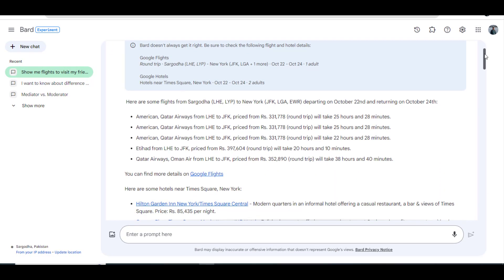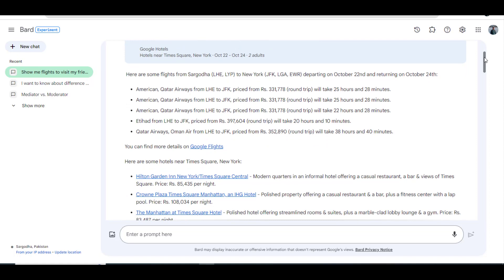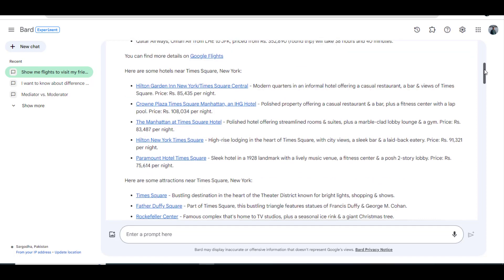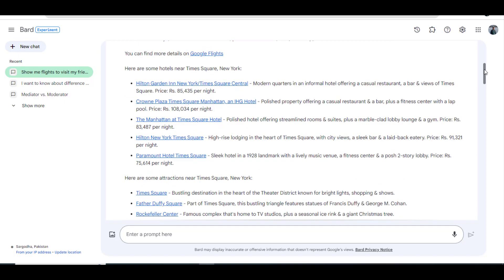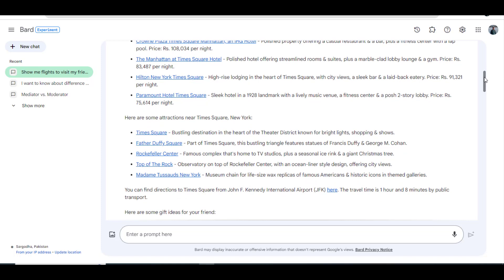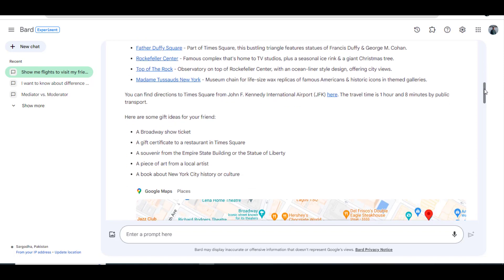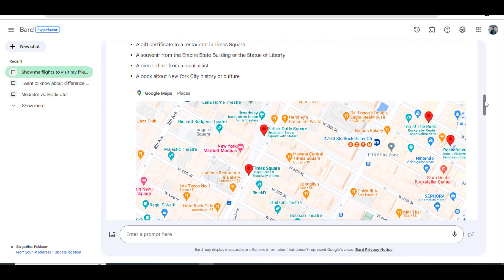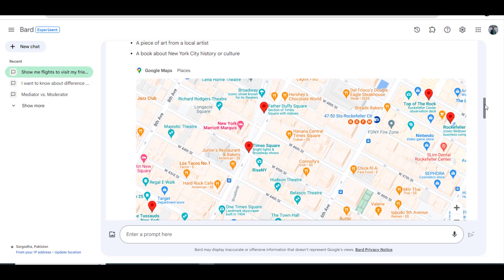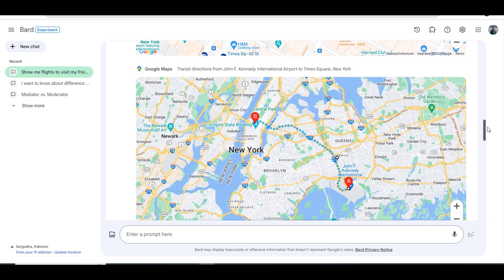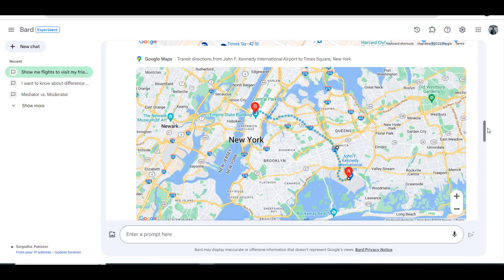It has provided me all the required details, including flight options from different airlines with their prices, the travel time from Lahore to New York, a list of hotels near my destination Times Square New York with prices per night, a list of attractions near Times Square, some gift ideas for my friend, a Google Map showing nearby hotels and attractions, and finally the route to reach from the airport to Times Square.